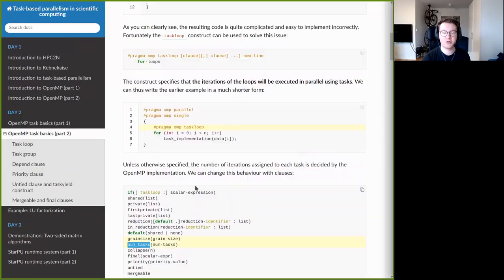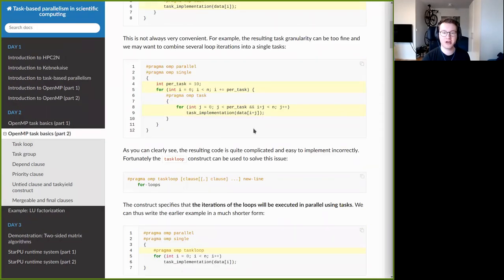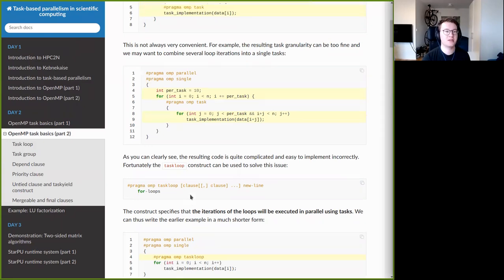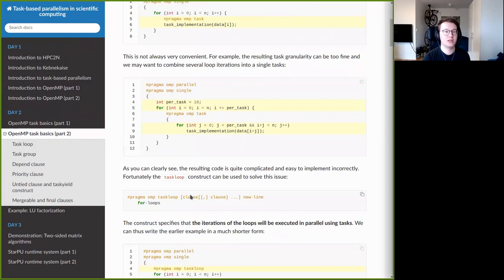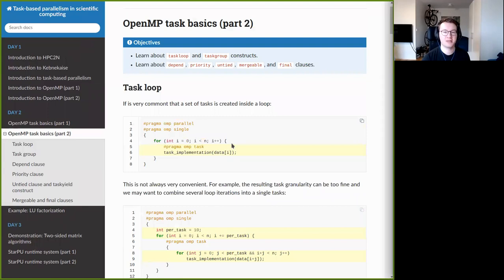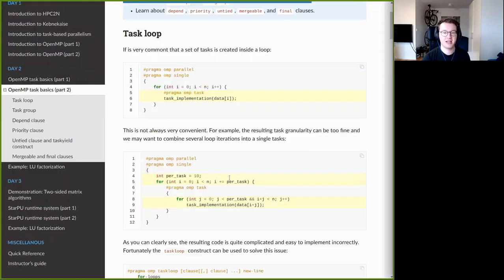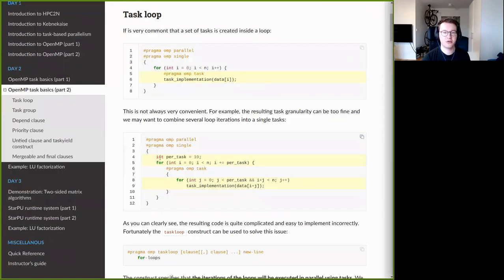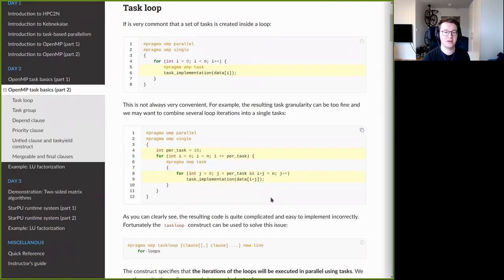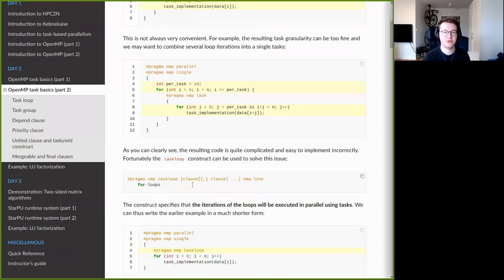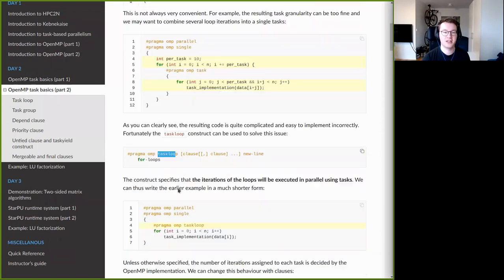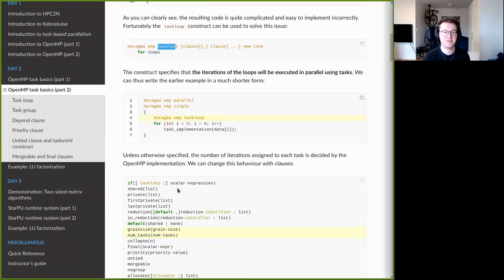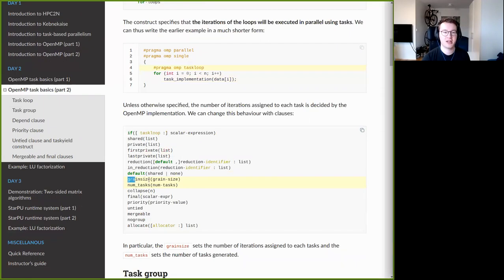Taskloop is a handy tool for the simple situation where a loop generates tasks. Instead of manually managing granularity yourself, you can simply use the taskloop construct and specify granularity using the grainsize or num_tasks clauses.